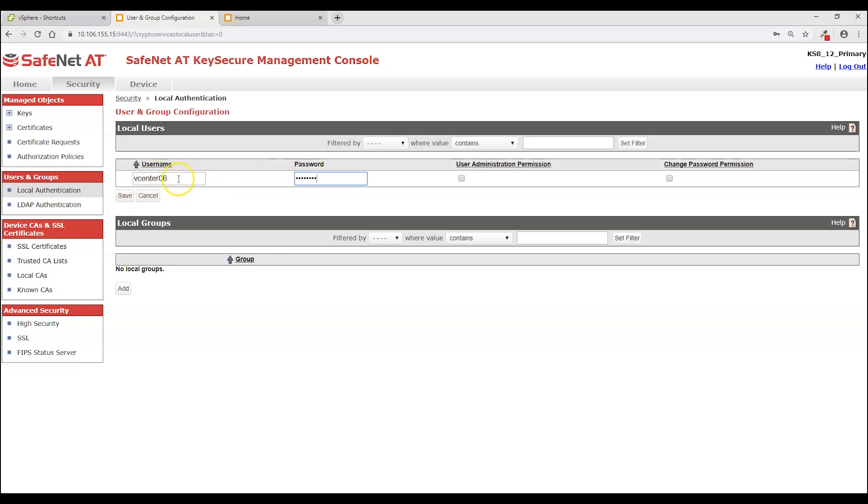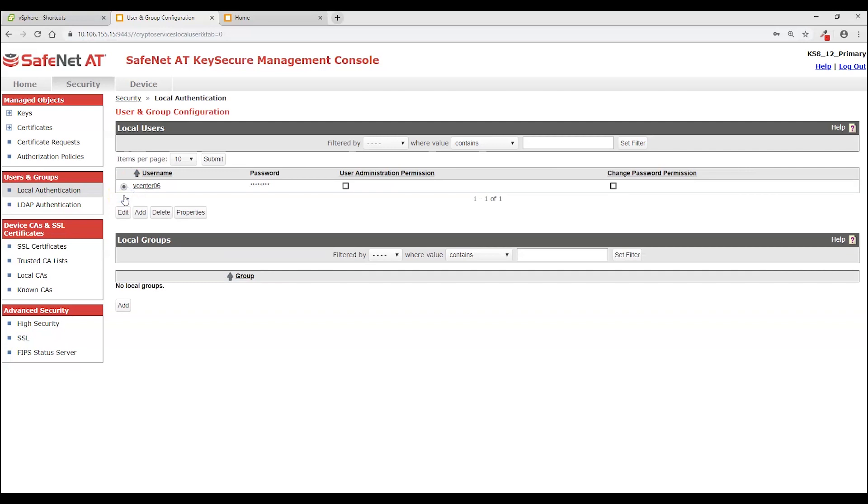Now again this is going to be what the certificate would have in its organizational unit field. So I will need to make sure the CSR contains that username in that field. Okay, so with that KeySecure is configured and we're now ready to move to vSphere.